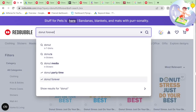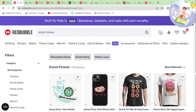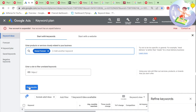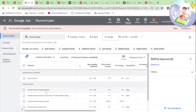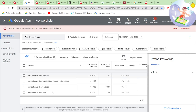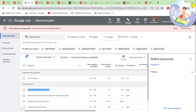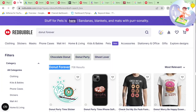Another good way to do this would be to write things like 'donut' into the Redbubble search bar and take anything that comes up. So for example, 'donut forever.' 'Friends forever donut dog bed.' 'Friends forever donut cat bed faux fur medium dogs.' I don't think they sell dog beds on Redbubble, but if they did, that would be super interesting.